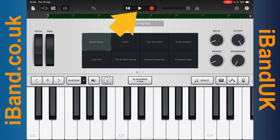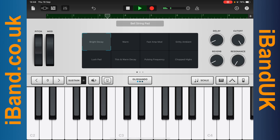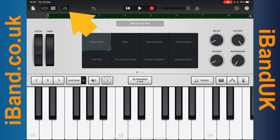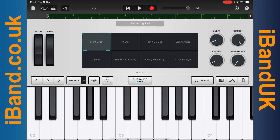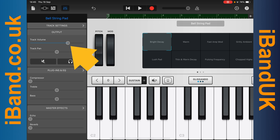Tap on the Play icon to hear the recording. If you don't like the recording, you can tap on the Undo icon to delete it. Tap on the Mixer icon and drag the dot on the Track Volume line to change the virtual instrument volume.